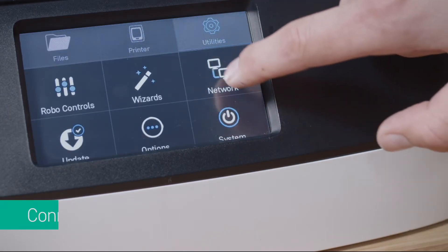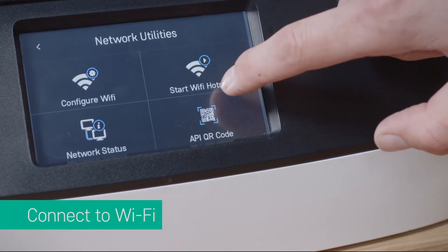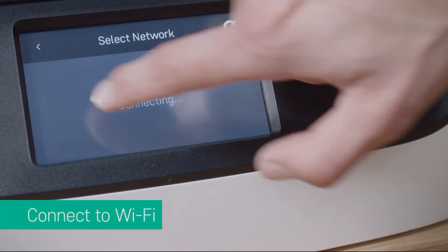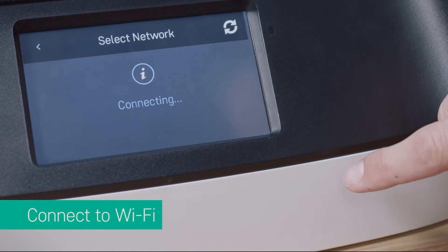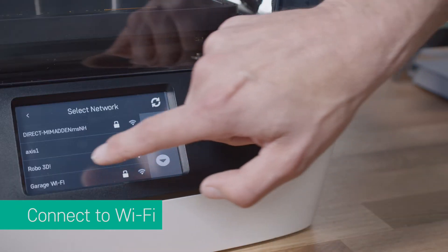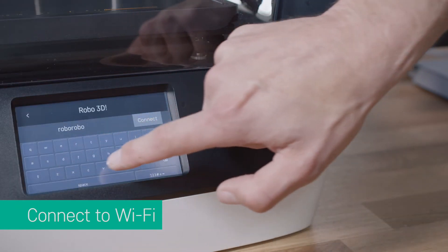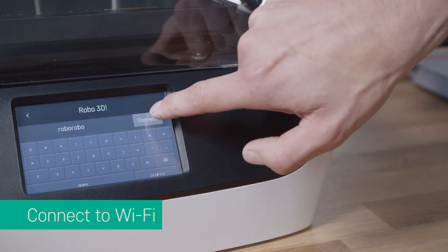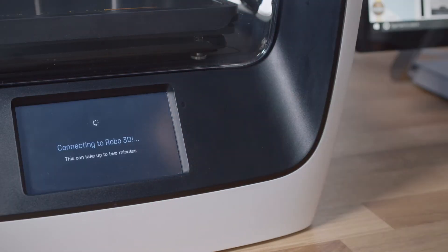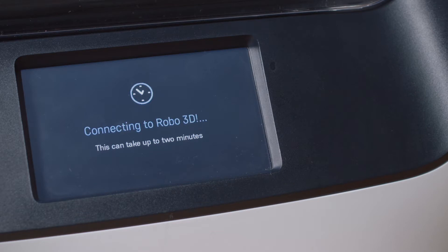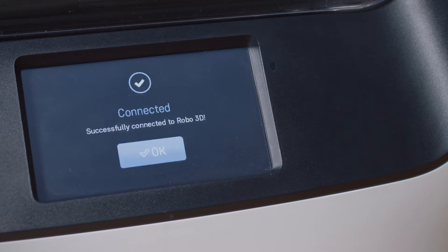First, make sure your Robo 3D printer and your Microsoft Surface Studio computer are connected to the same Wi-Fi network. Whether you're printing a file that you personally designed or one that you found online and downloaded, the following steps will get you up and making fast.